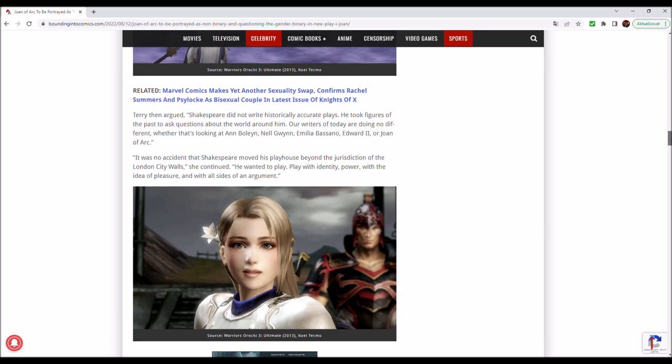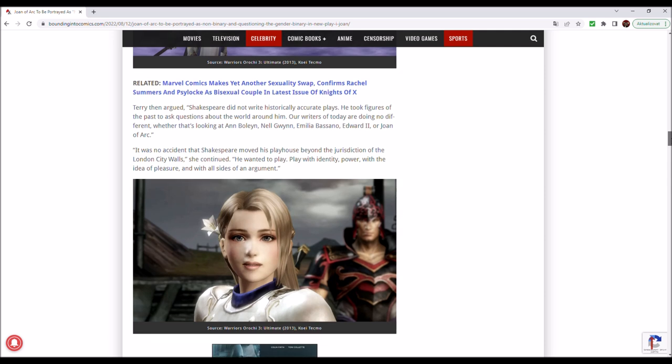It was no accident that Shakespeare moved his playhouse beyond the jurisdiction of the London city walls, she continued. He wanted to play with identity, power, with the idea of pleasure, and with all sides of an argument.